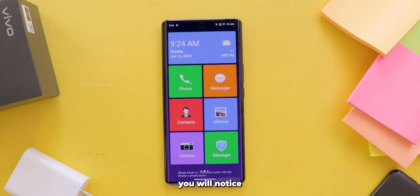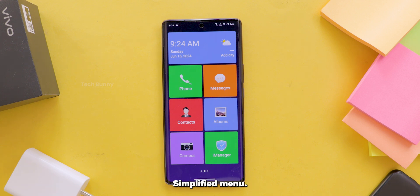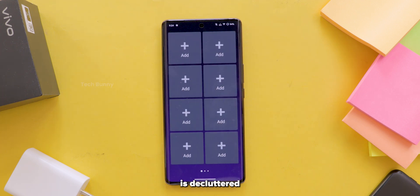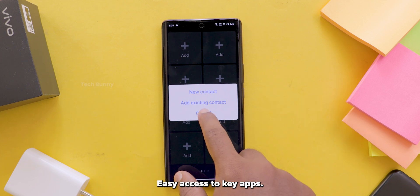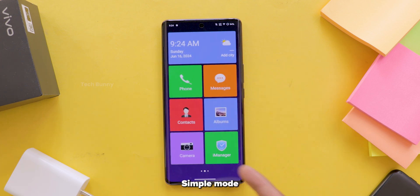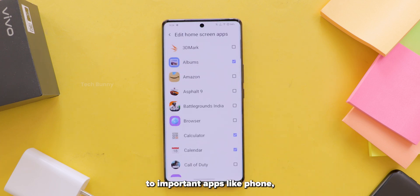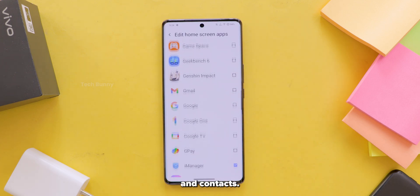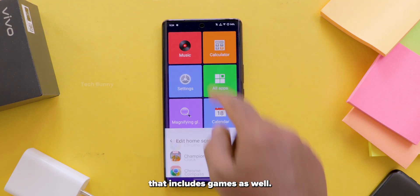Once activated, you will notice some major changes. Larger icons and text — everything is bigger, making it easy to read and navigate. Simplified menu — the home screen is decluttered with only the essential apps shown. Easy access to key apps — simple mode gives quick access to important apps like phone, messages, camera and contacts. You can also add different apps to the list, including games.